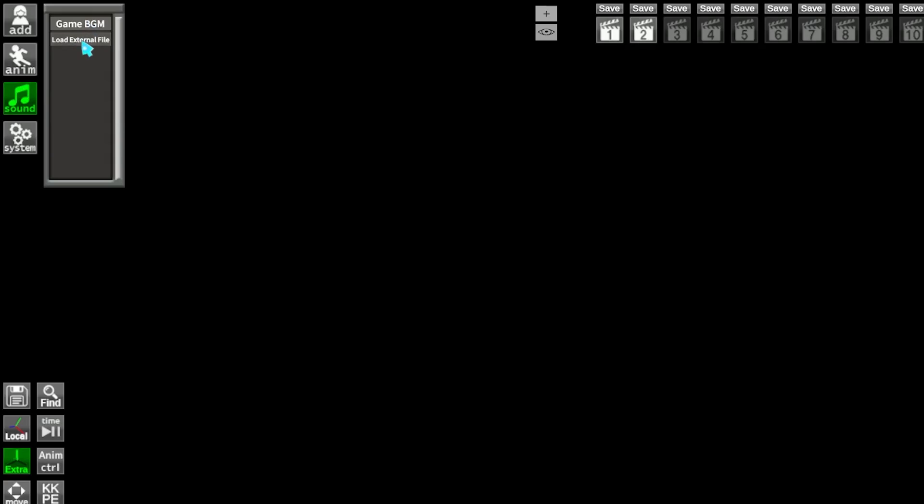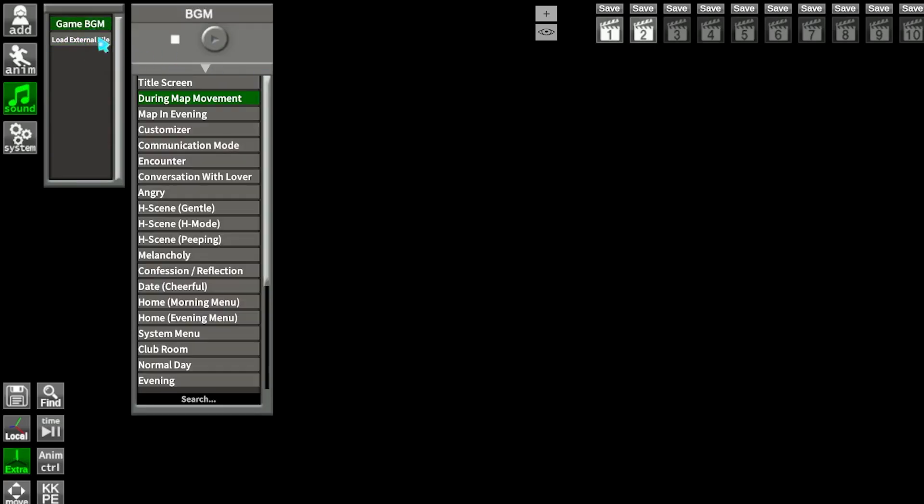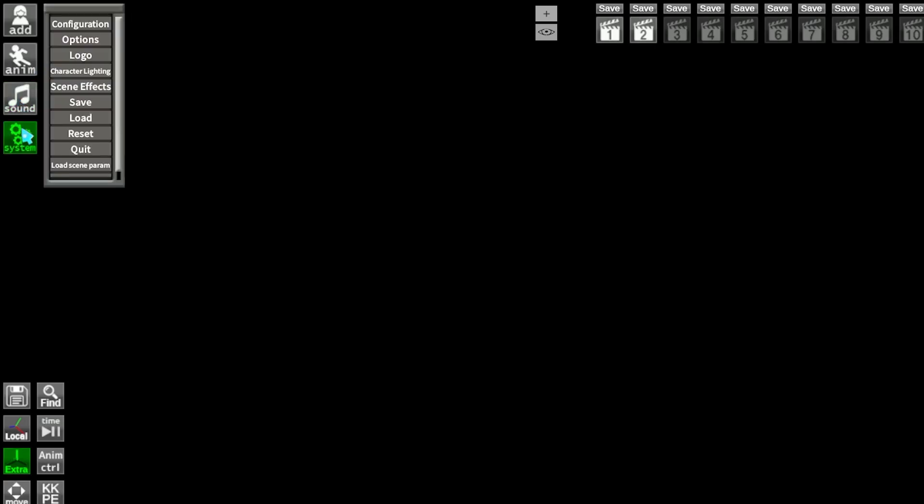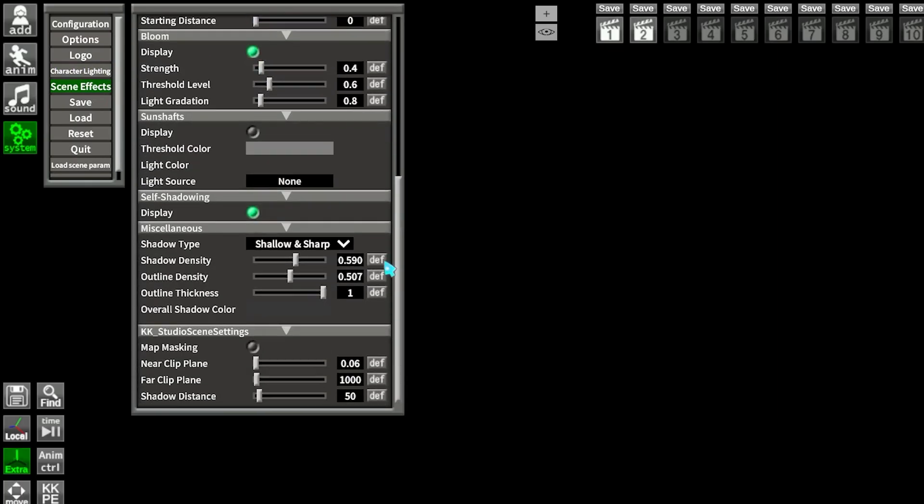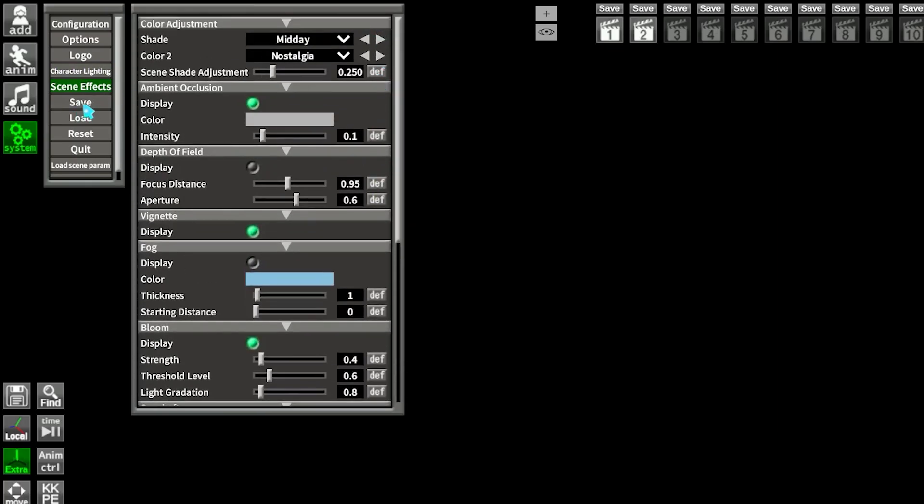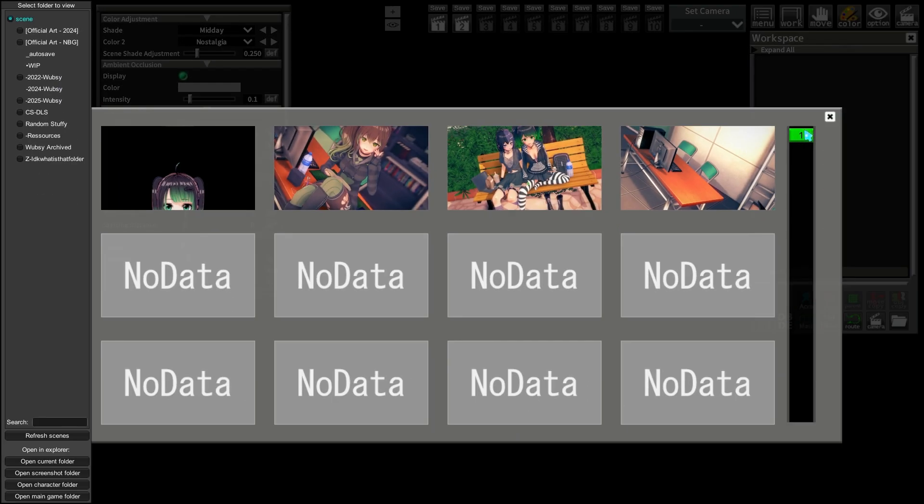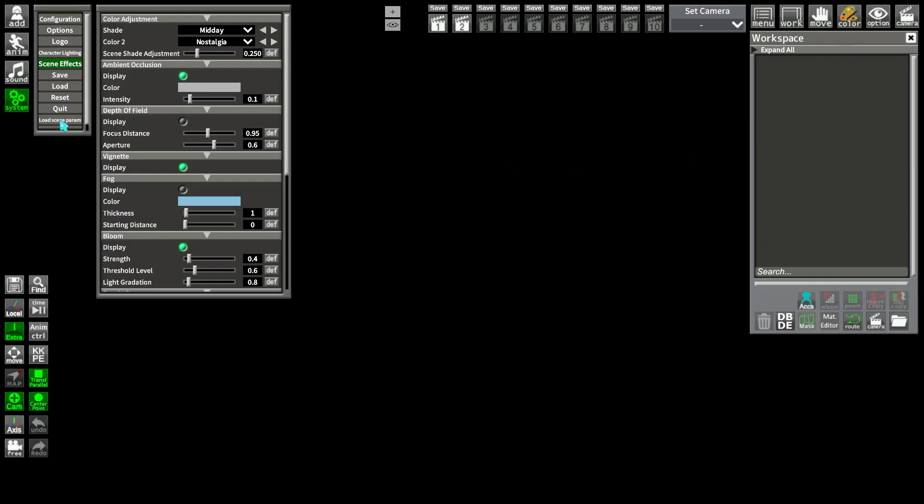Then the sound tab isn't really used, and to finish, System is for Kara Studio options, lighting and scene settings, or save or load scenes.